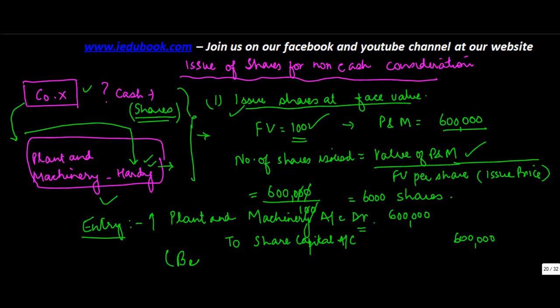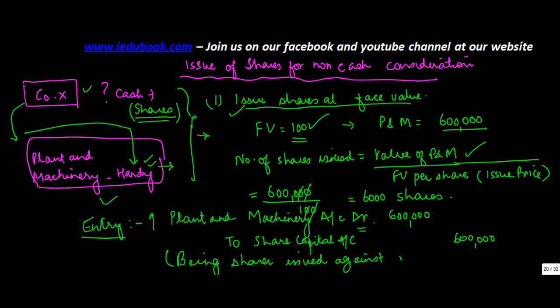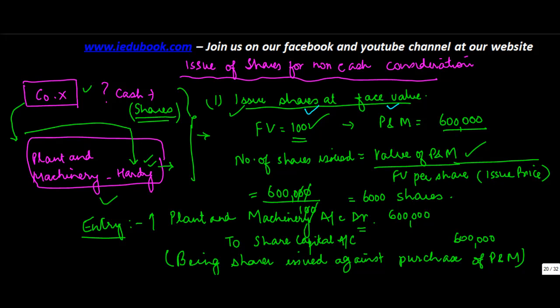And the narration will be being shares issued against purchase of plant and machinery. Okay. Now this is the case where the shares are issued at face value. Right?